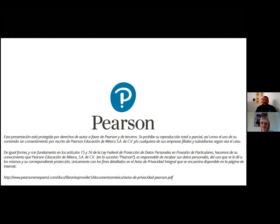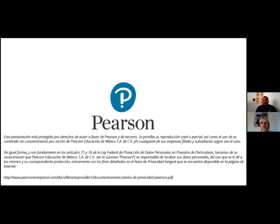Por un momento voy a cambiar a español solo para recordarles que esta presentación está protegida por derechos de autor. No es posible reutilizarla ni reproducirla sin autorización por escrito por parte de Pearson Educación. De igual manera, Pearson Educación es responsable de recabar sus datos personales, su uso y correcto manejo de acuerdo a los lineamientos de privacidad de datos que pueden encontrar en nuestro aviso de privacidad referenciado en la parte baja de esta diapositiva.